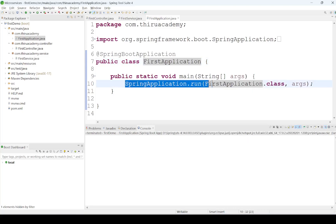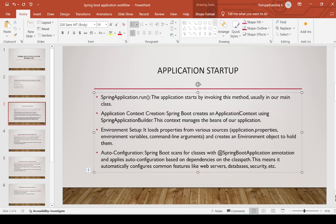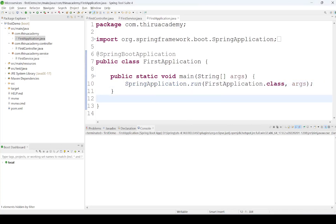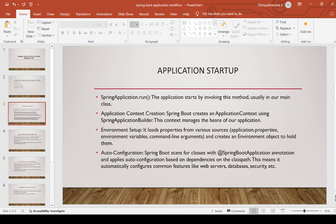The second step is application context creation. Spring Boot creates an application context using SpringApplicationBuilder. The application context is also called the IoC container in Spring Boot — a term we have heard already. Whenever the main line executes, this application context container is created by Spring Boot, and it manages the beans of our application.